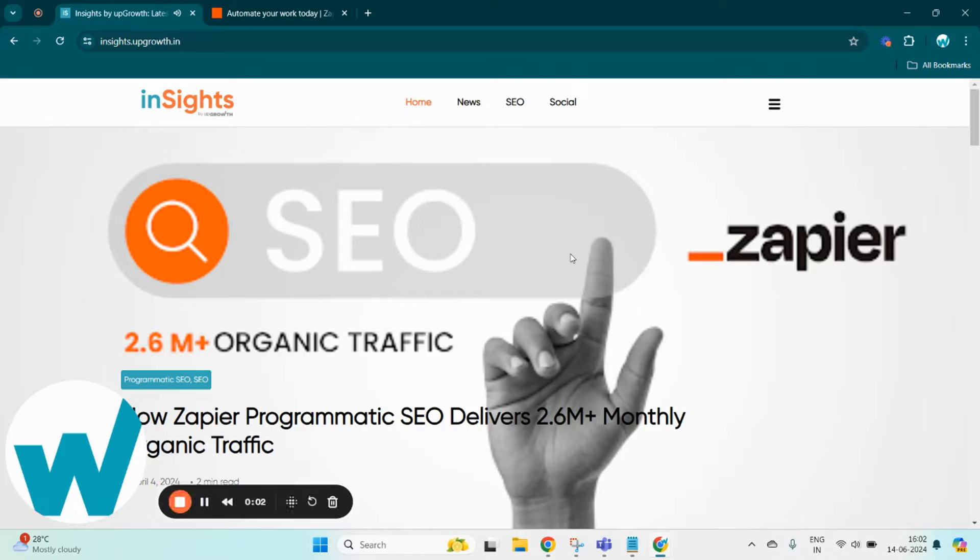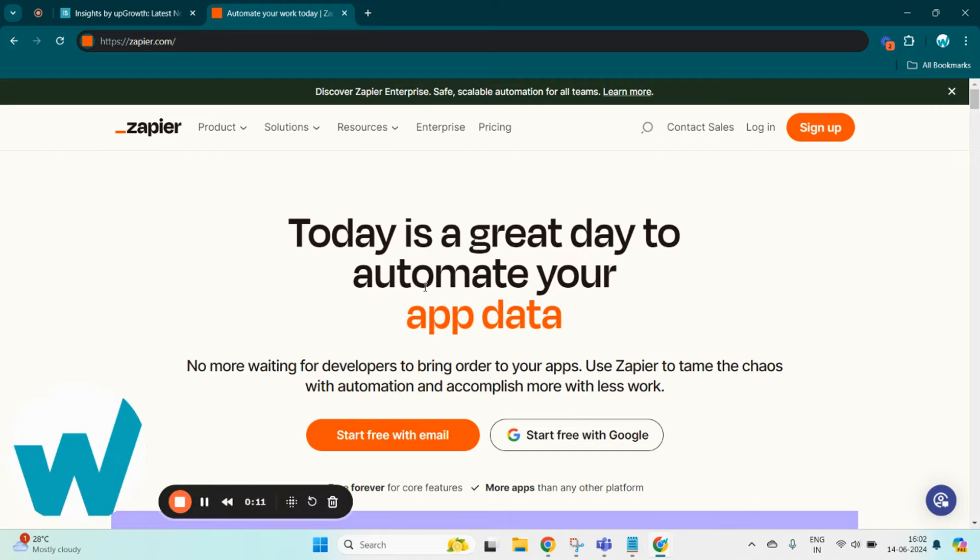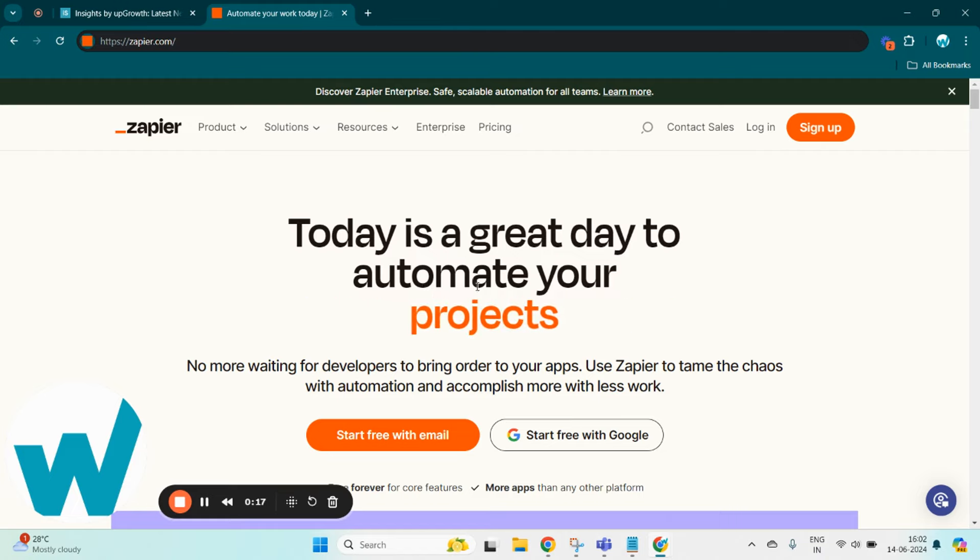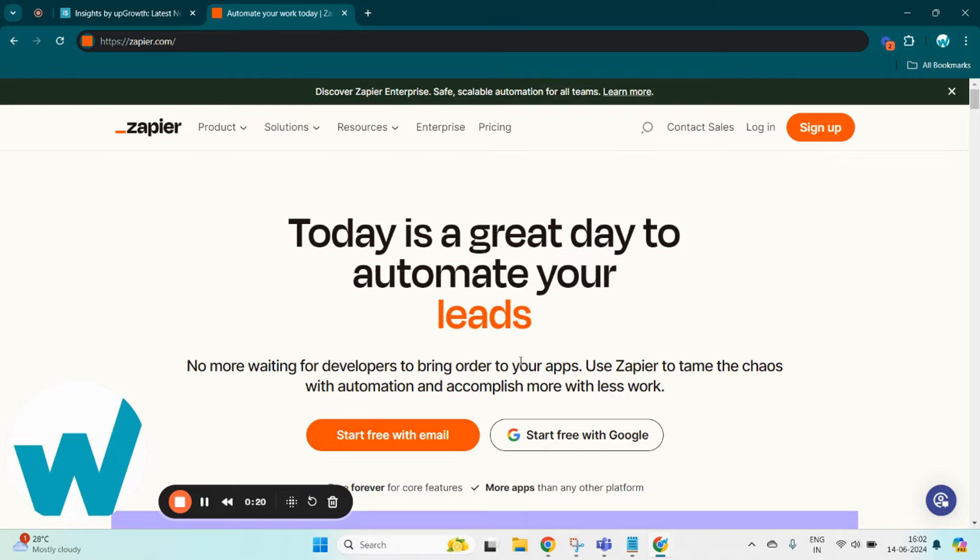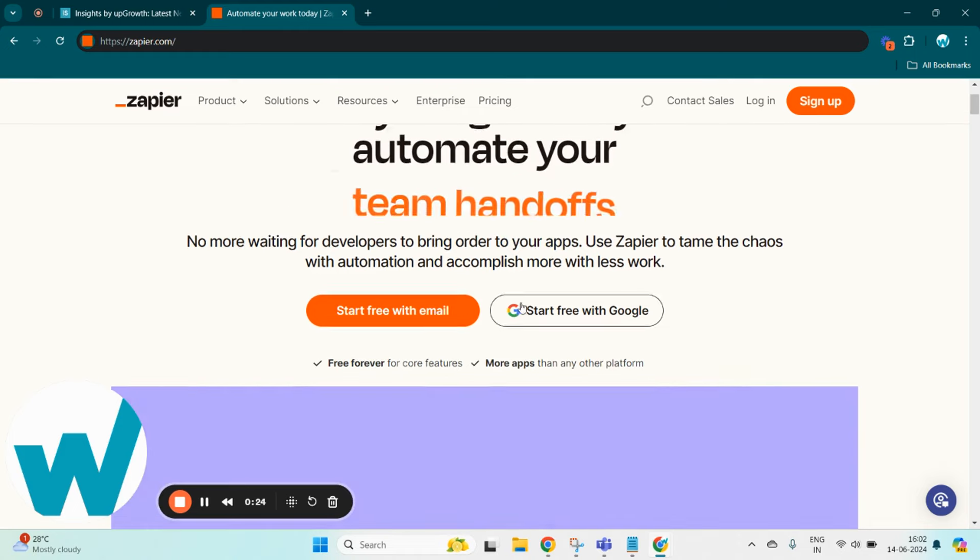Hello everyone, welcome to Insights by UpGrowth. Today we are speaking about how Zapier, a workflow automation tool, is driving over 2 million monthly organic traffic through a smart programmatic SEO strategy. If you're curious about scaling your digital presence, then this video is a must watch.